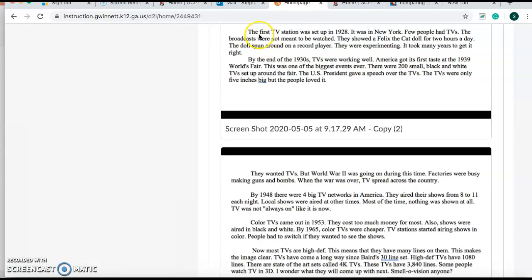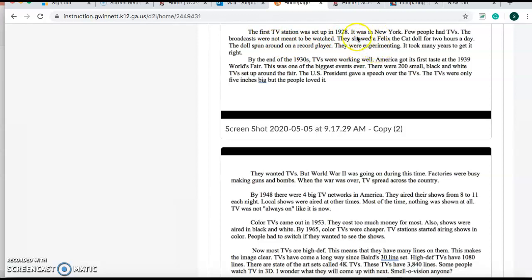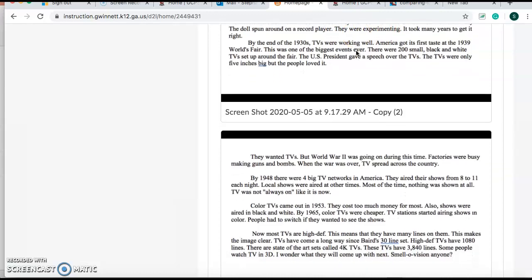Let's keep going. The first TV station was set up in 1928. It was in New York. Few people had TVs. The broadcasts were not meant to be watched. They showed a Felix the Cat doll for two hours a day. The doll spun around on a record player. They were experimenting. It took many years to get it right. So now they're telling us they did test runs. They weren't really playing a show. They put a doll on the television and they experimented or they did test runs to see how well the TV could go.